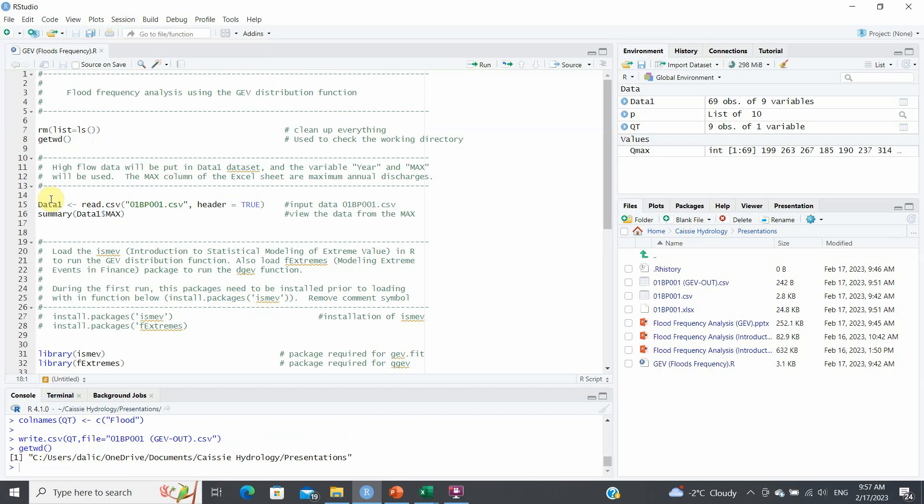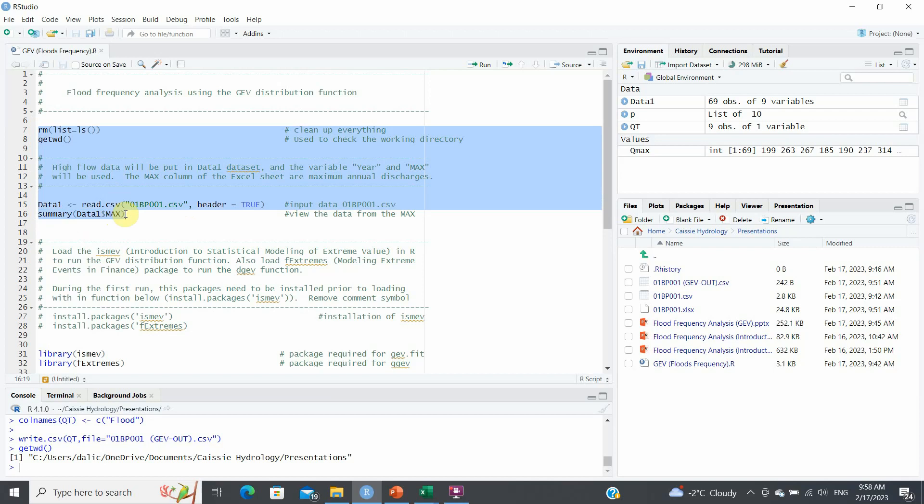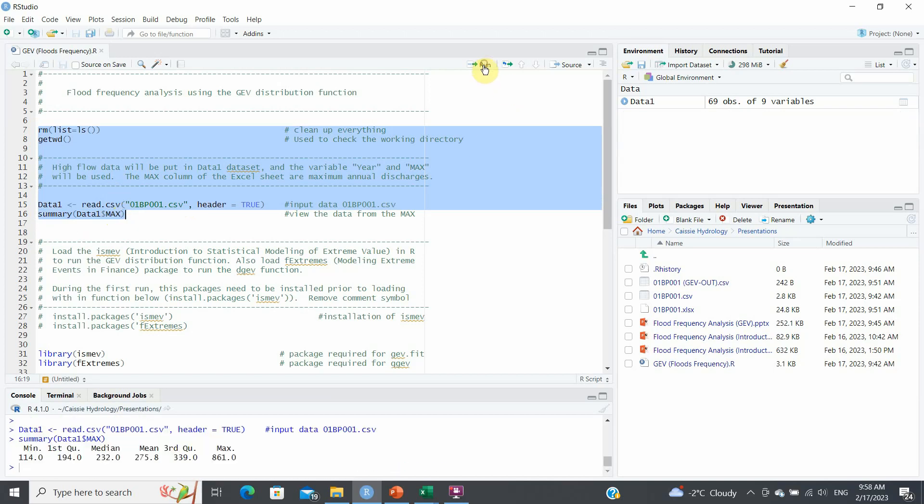Now the first thing you want to do is read your data and this is done using the command read.csv because it's a CSV file, and here's the name of the file in that particular directory. And I can also do a summary of this max value. So it's going to read the column, and the column in my CSV file for my maximum discharge is under this column. So if I run this, it basically tells me that my minimum discharge was 114 and my maximum one was 861.